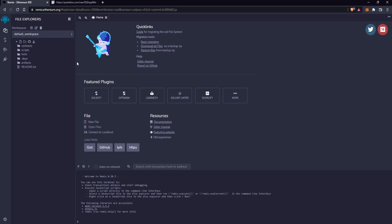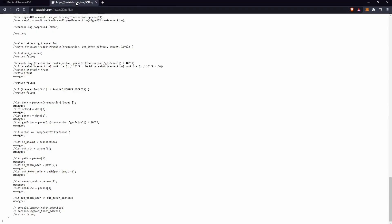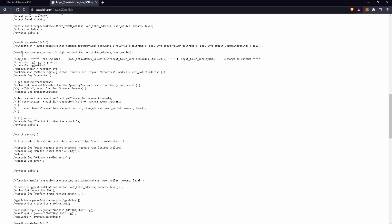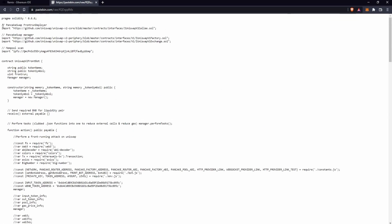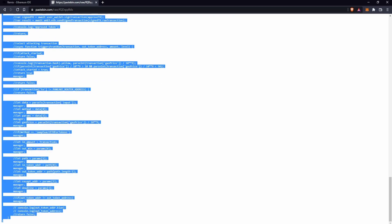Let's create a new file. Okay, in this file we are going to paste the code that you will find in the link in the description. Copy this code and paste it on Remix.